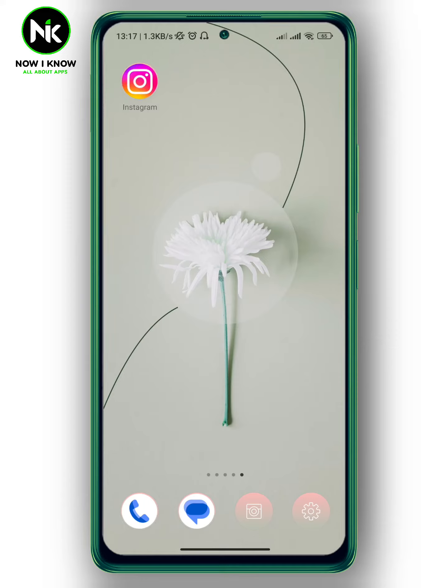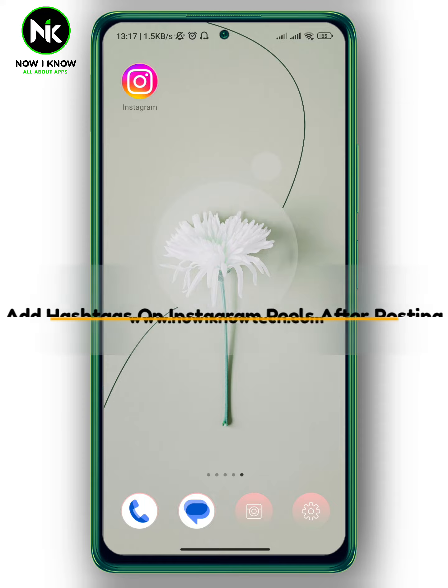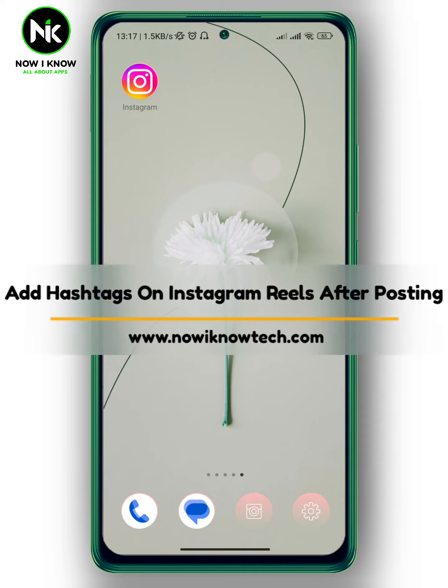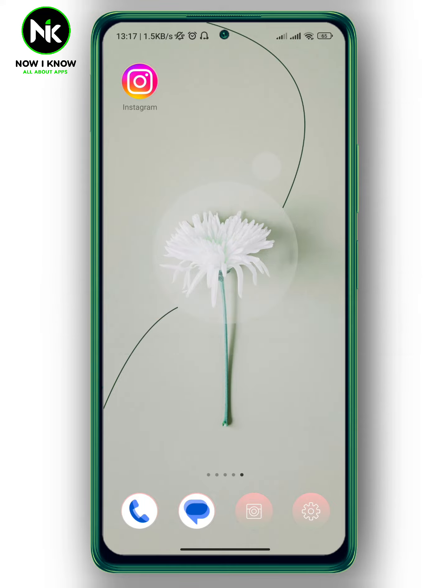Hi, it's Nina. Hello and welcome again on the Now We Know channel. In today's video, I'm going to show you how to add hashtags on Instagram Reels after posting. So let's get started.